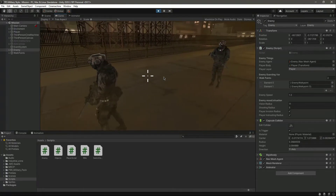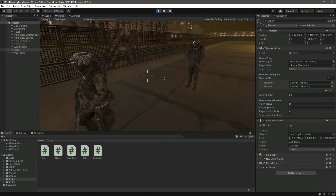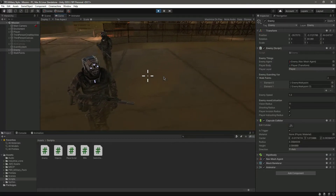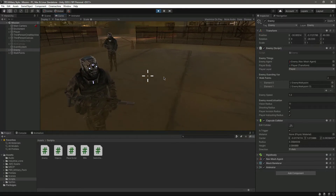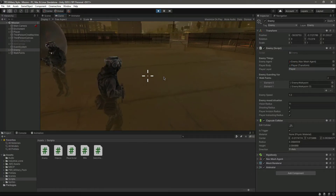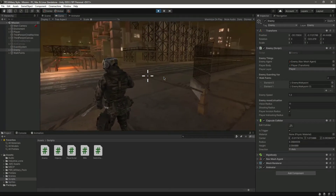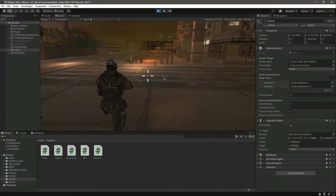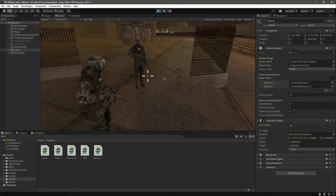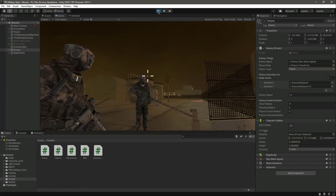When we walk away from him, he follows us. As we move around, he changes his facing and comes towards us. When we move into the shooting range, he will shoot us, but we don't have a shooting function yet. The chasing logic works just fine.